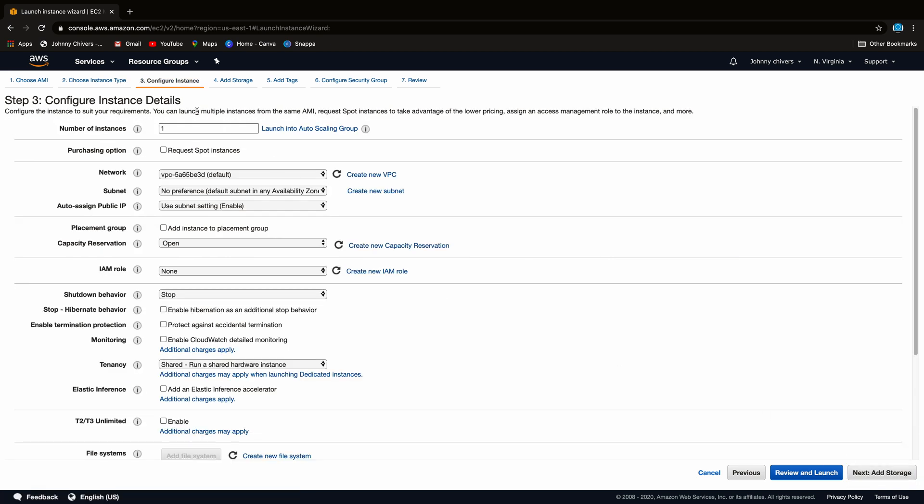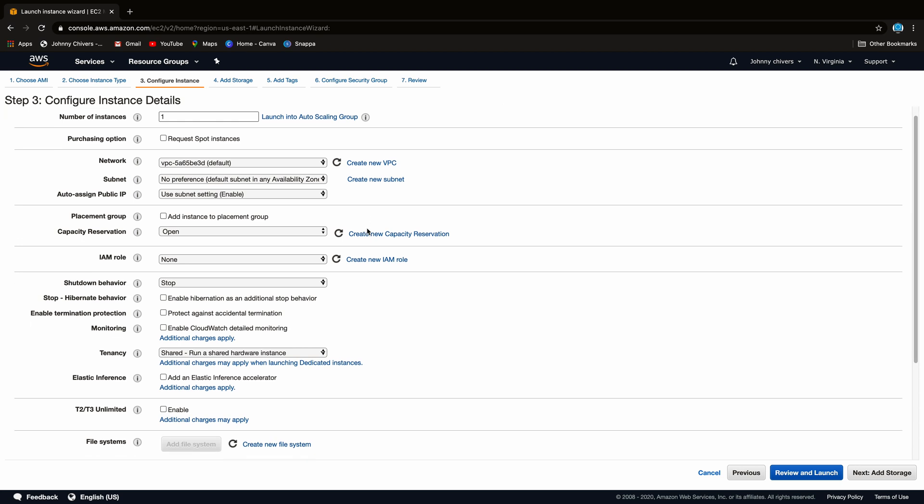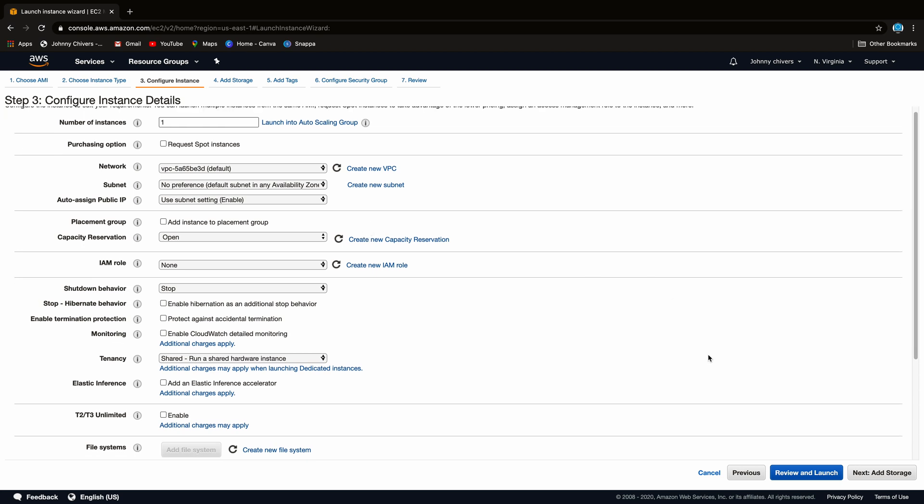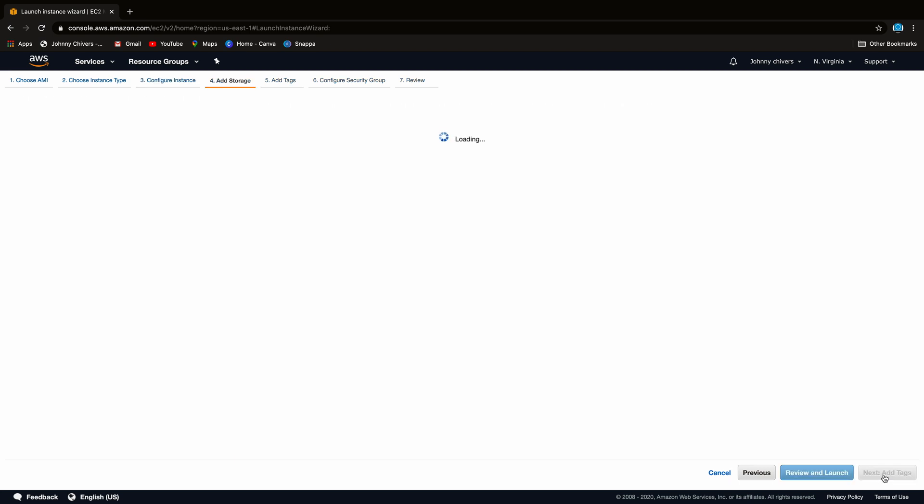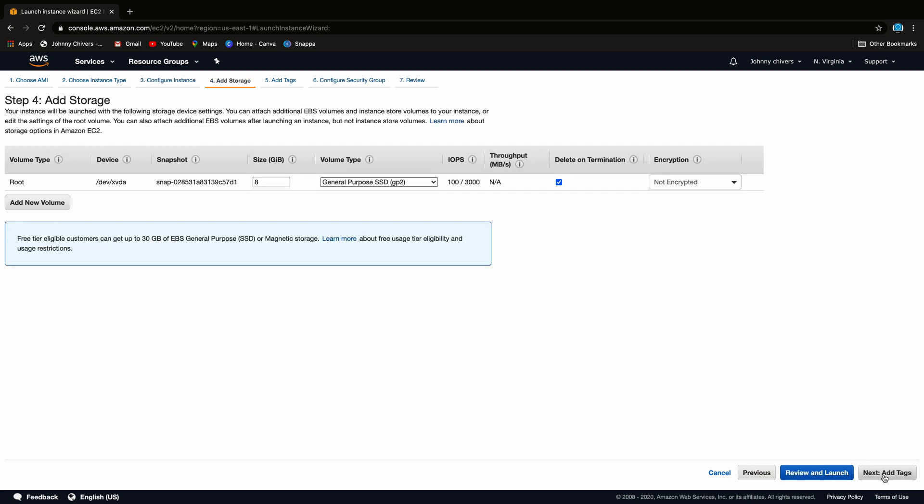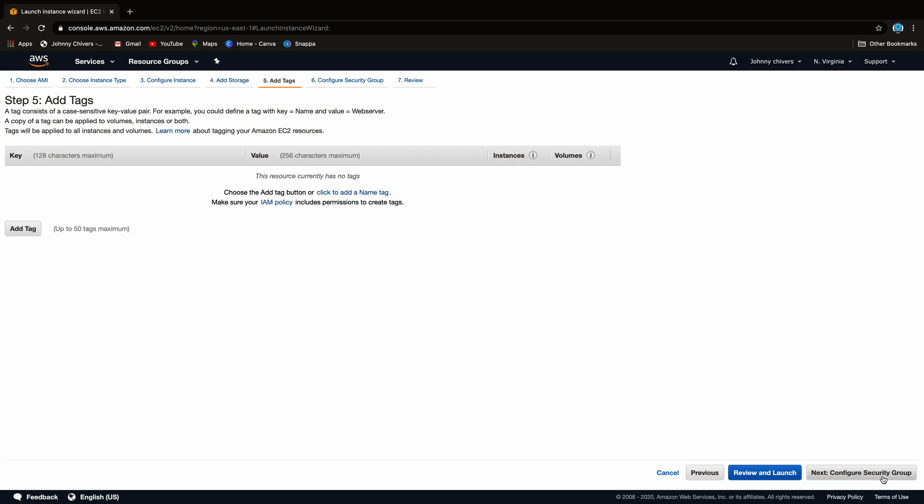We'll leave all of this as default. We won't change anything. We're going into the default VPC just for the purpose of this demo. We'll leave the default storage which isn't very much, it's 8 gigabits, but again for the purpose of this demo we're fine.